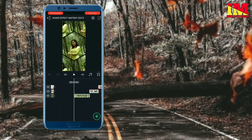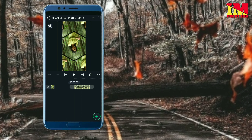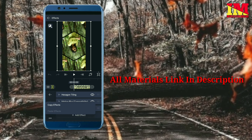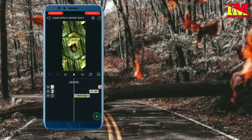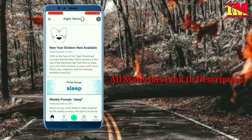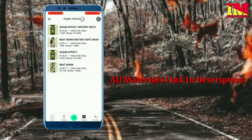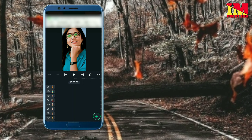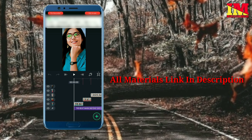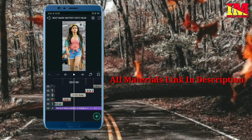Then you can select the same effect on the right side. Then you can select the same effect on the left side. Then select this effect. We will paste the effect on the image.